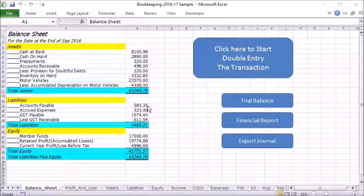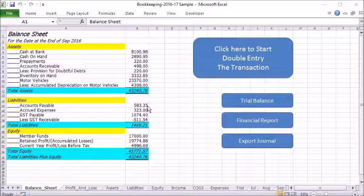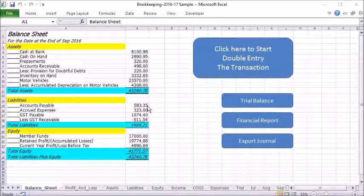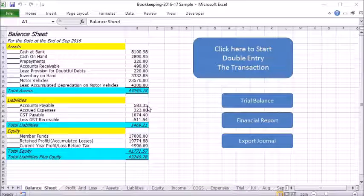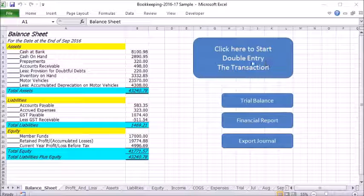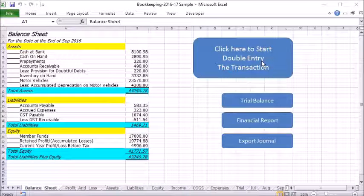Unlike most Excel bookkeeping solutions, this program doesn't have any formulas. And compared to accounting software, it's very easy to learn, use and maintain. It only requires double entry knowledge and allows you to retrace every transaction and produce financial reports.